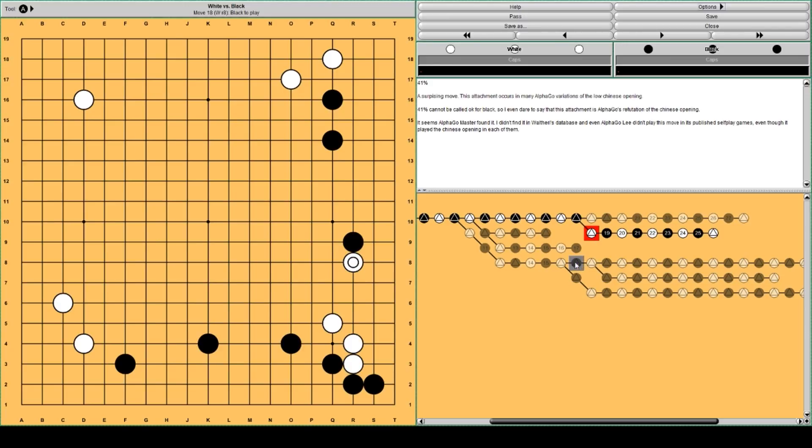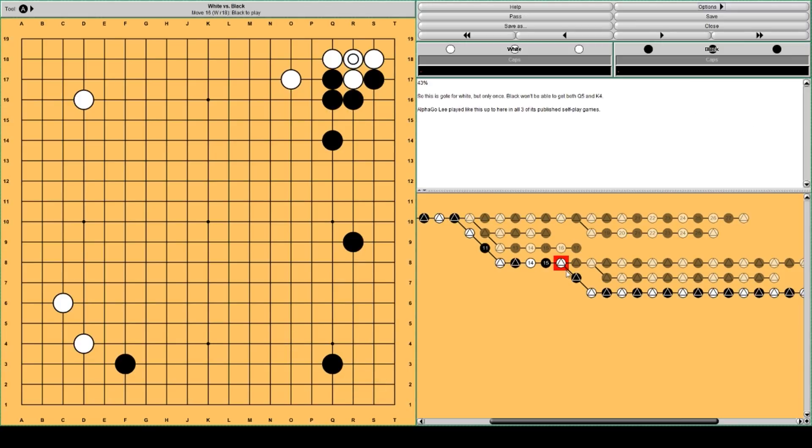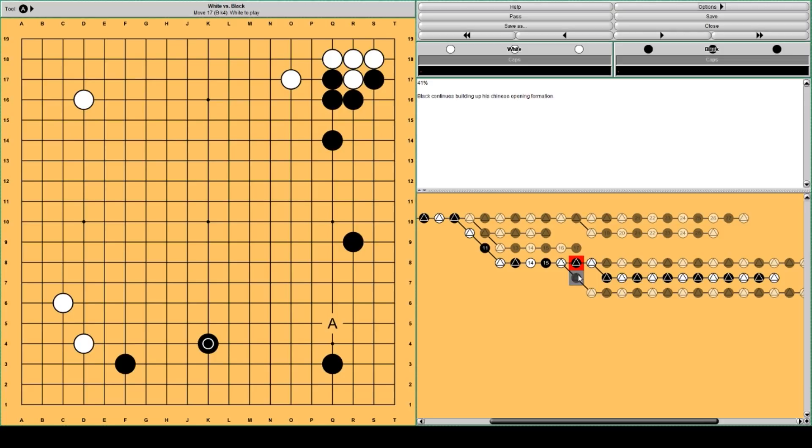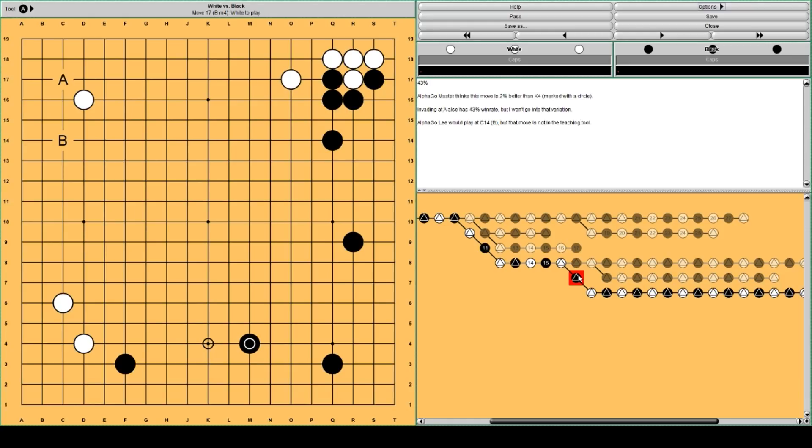For black it may be best to avoid it by not playing this to develop the Chinese formation, but this move. It's a little bit tighter. Black will have a more solid position after white invades.